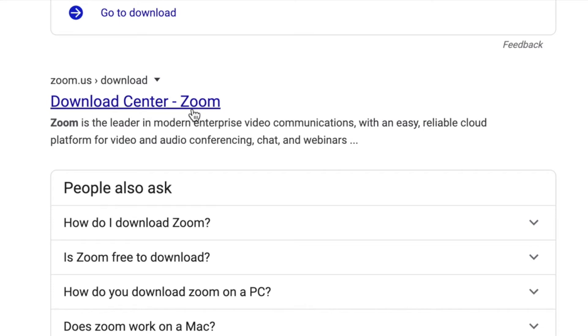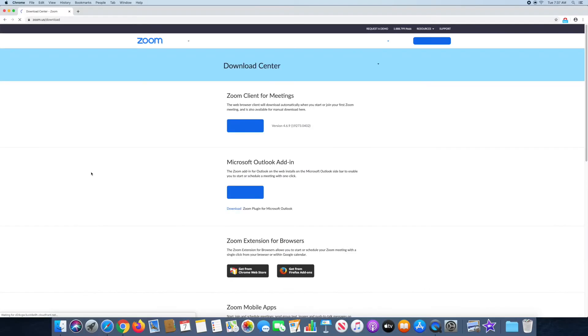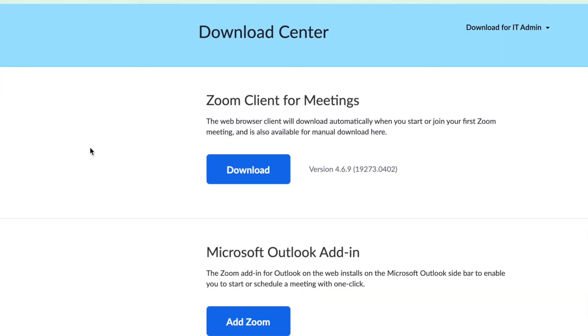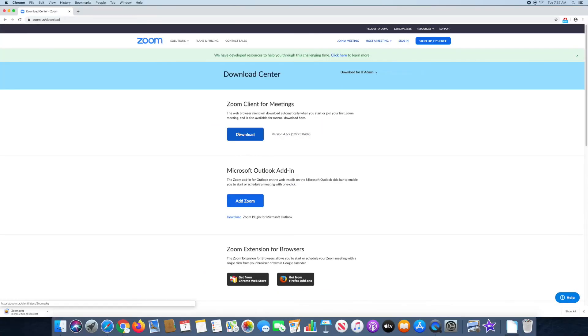After you click the Zoom download center, you're going to want to click the download under Zoom clients for meetings and then just wait for it to finish downloading.